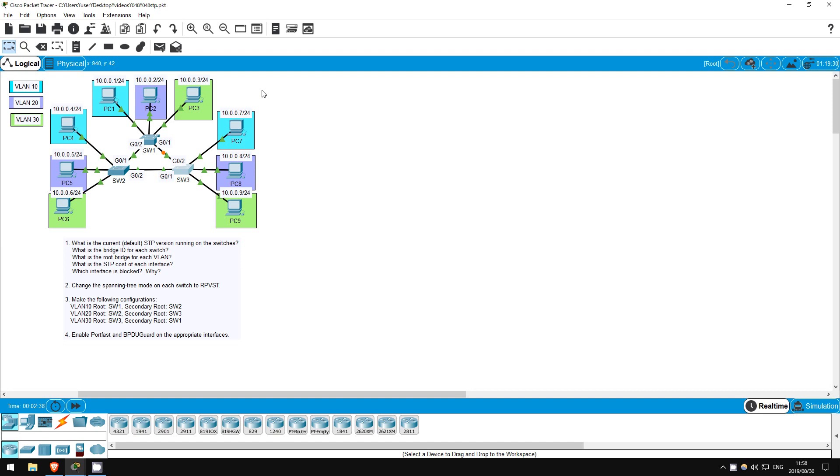In this lab we will take a look at STP, Spanning Tree Protocol, and do some basic configurations. Spanning Tree is necessary to prevent layer 2 loops, which would otherwise render your network useless.